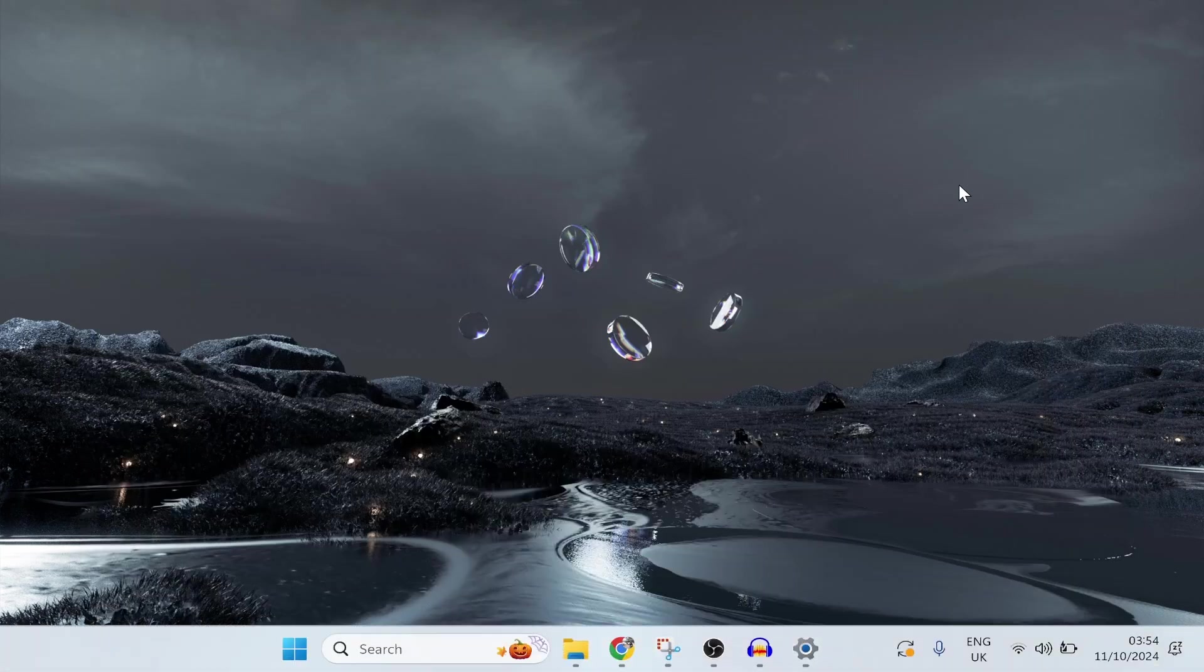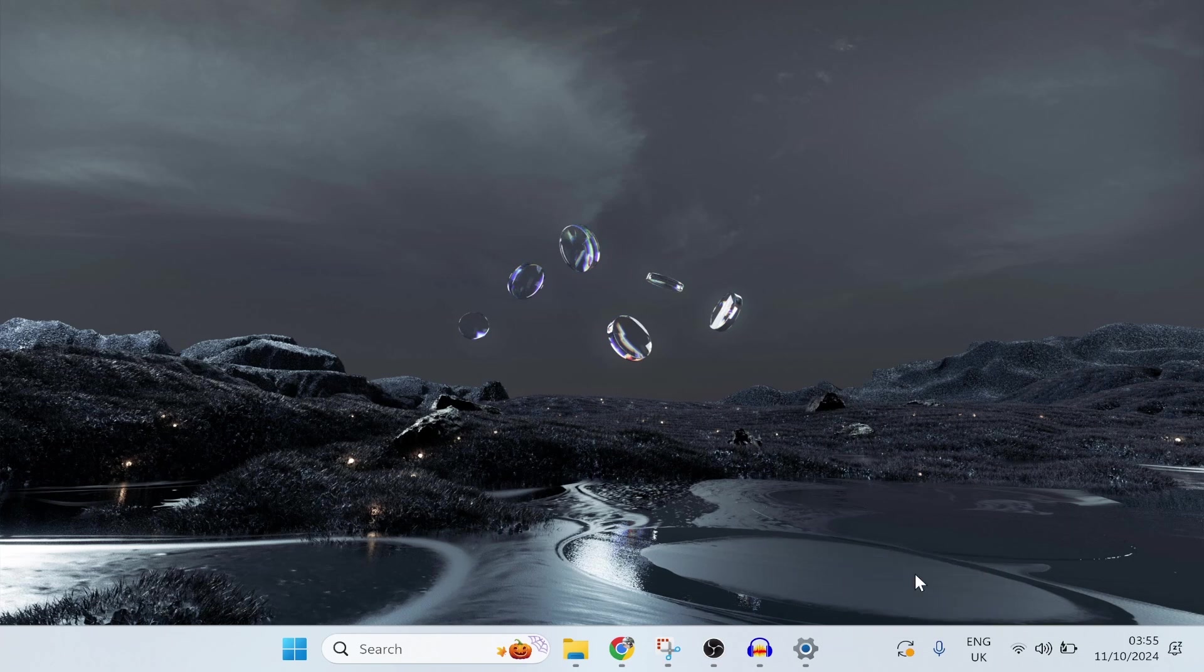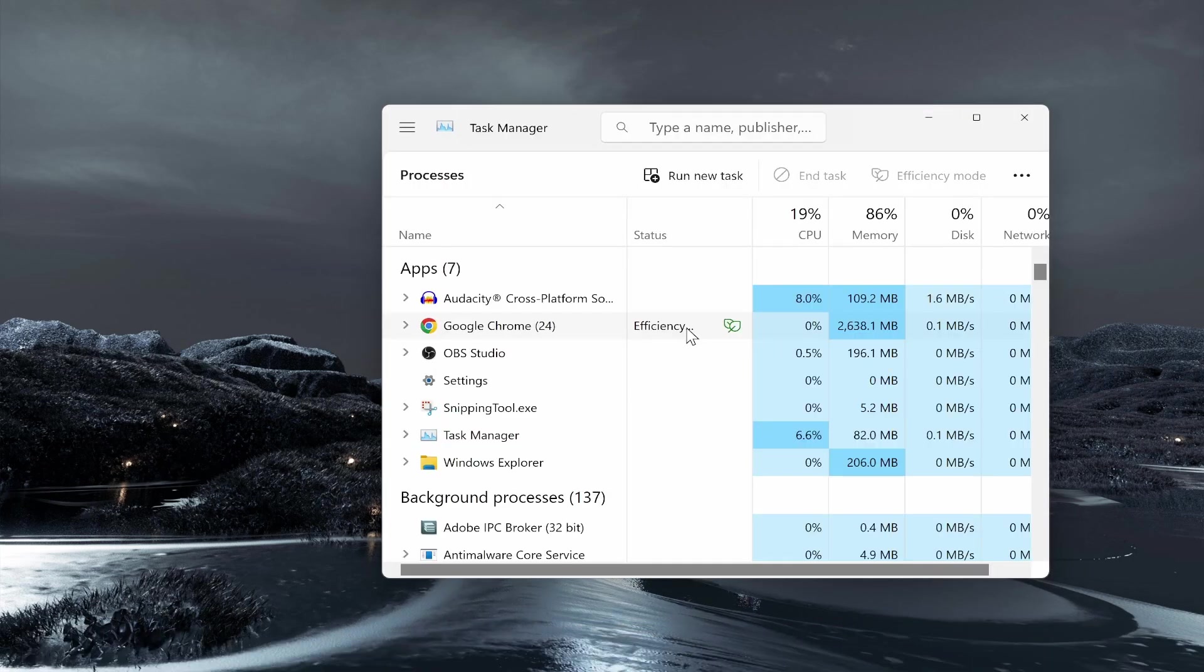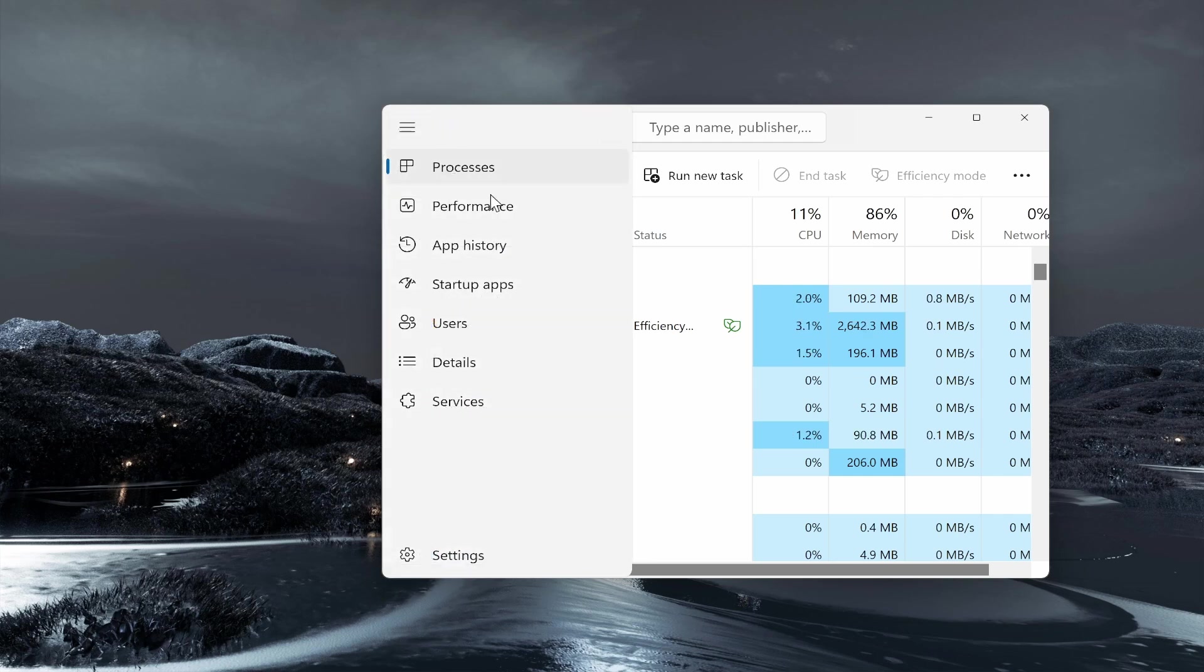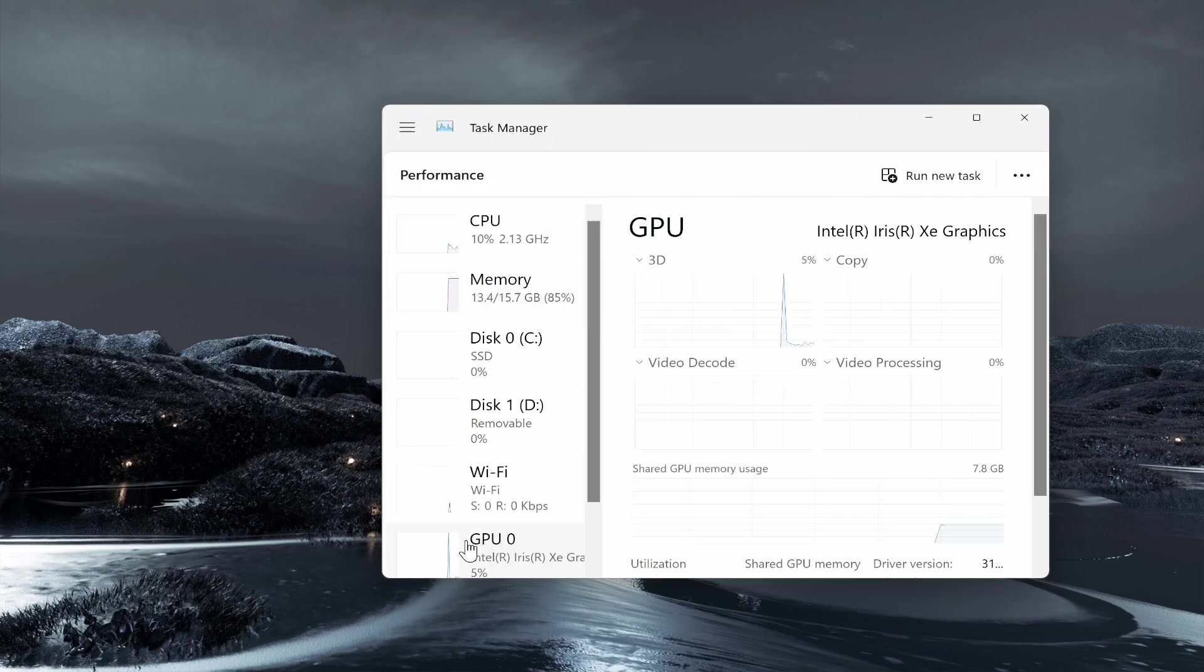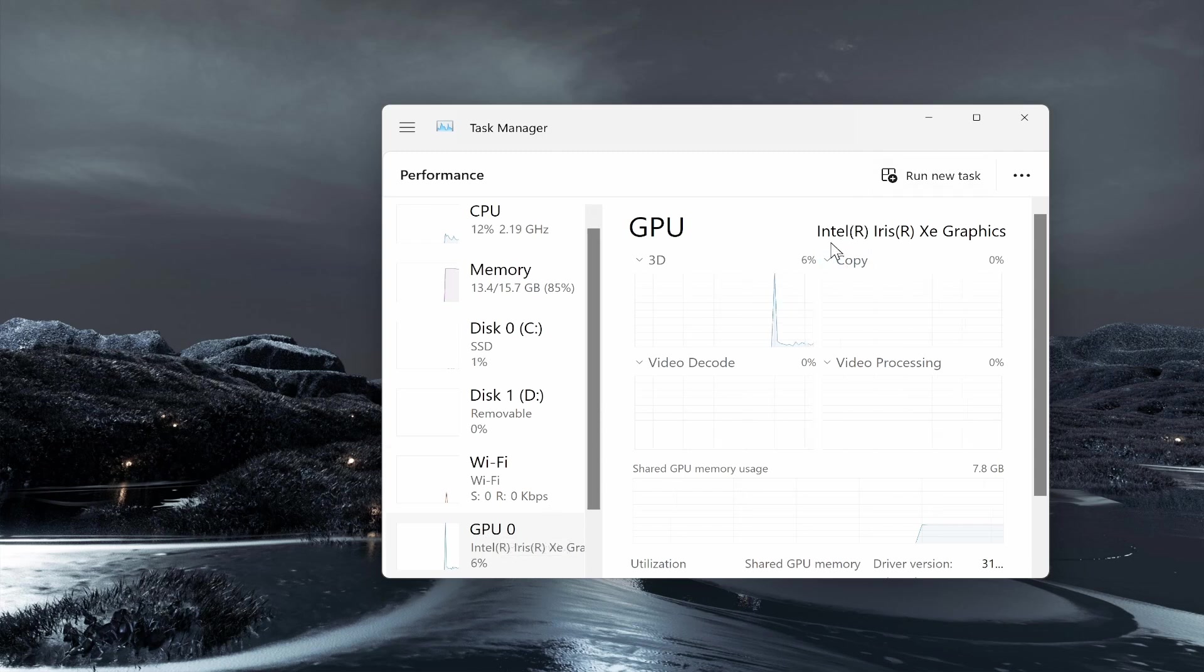Now what we'll do is we'll minimize this and we'll find out your graphics card. So the way that I like to do that is right-click on the taskbar, then open up the Task Manager. Now from here you can go to the three lines in the top left-hand corner, then click on Performance.